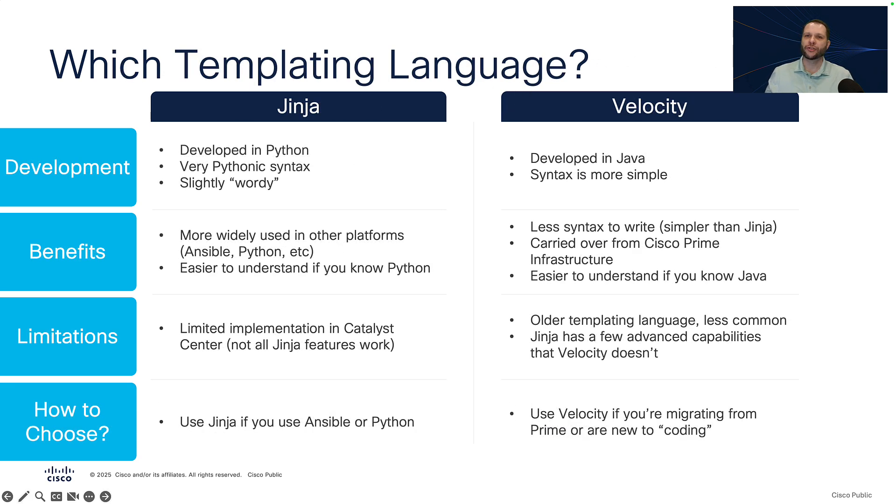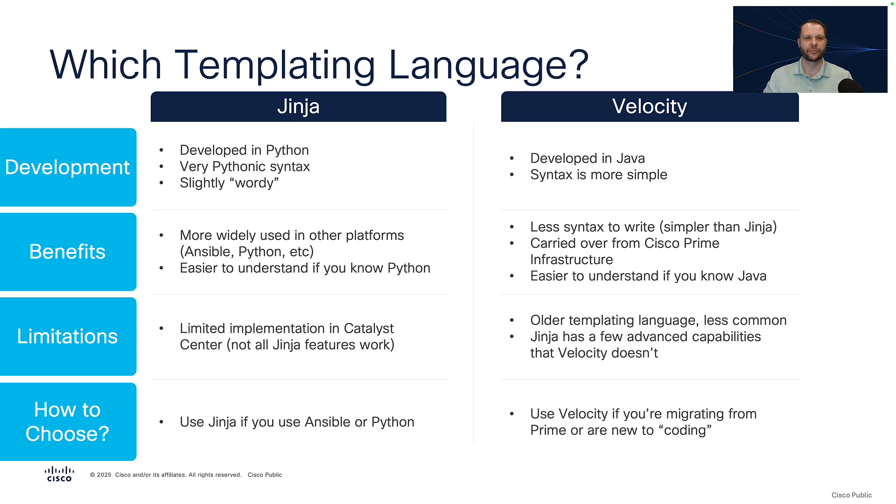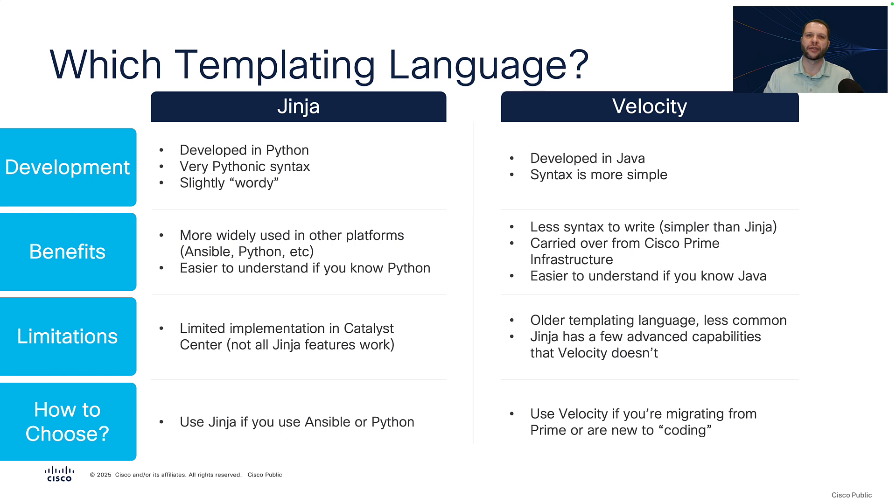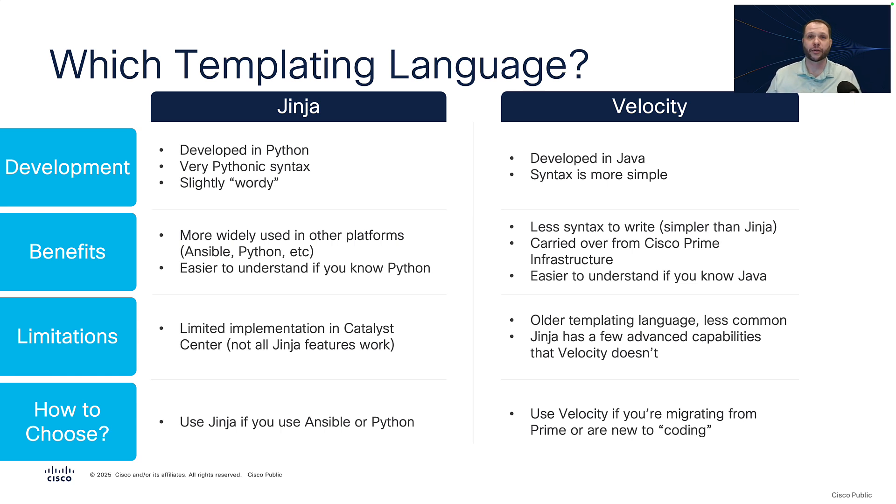So I mentioned that there are two different template syntax languages that we can use. The two languages we have are Jinja and Velocity. In terms of development, Jinja was created in Python, and so it has a very Pythonic syntax. However, the syntax can be slightly wordy. There's a lot of opening and closing characters that need to be used. Velocity, on the other hand, was developed in Java, and the syntax is a little bit more simple.